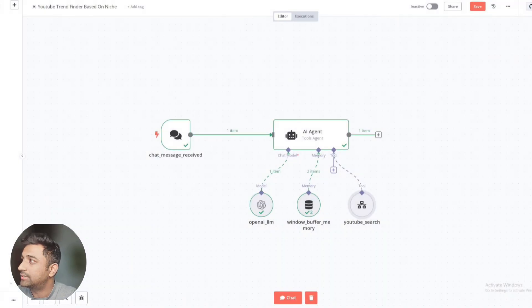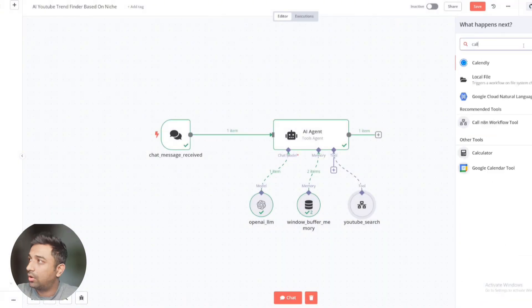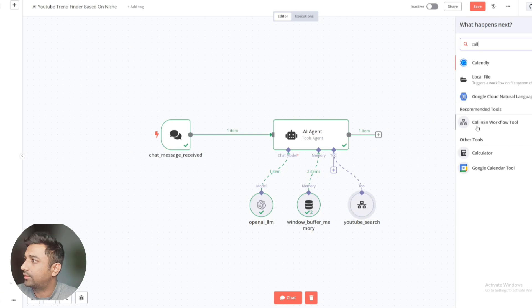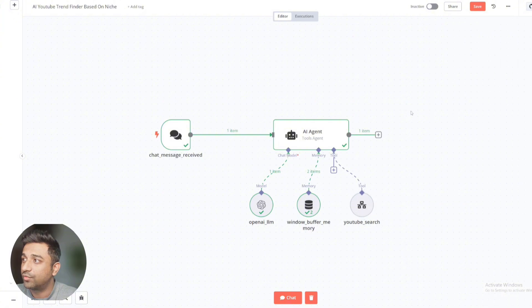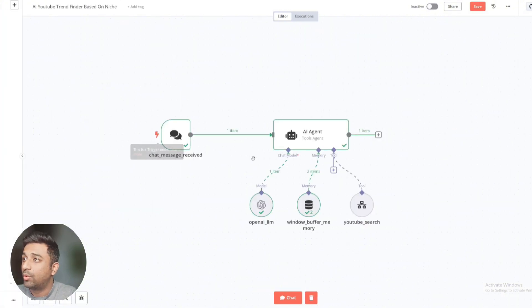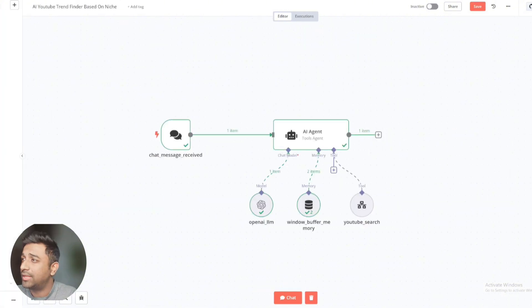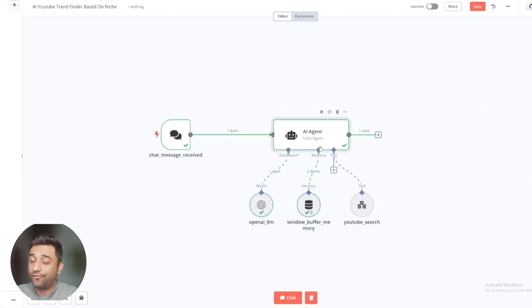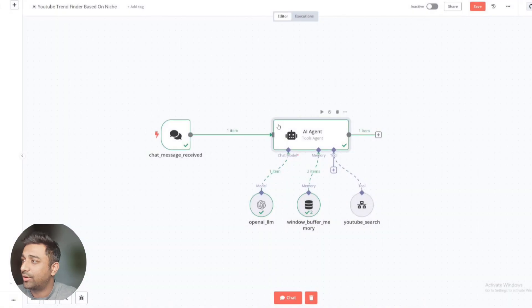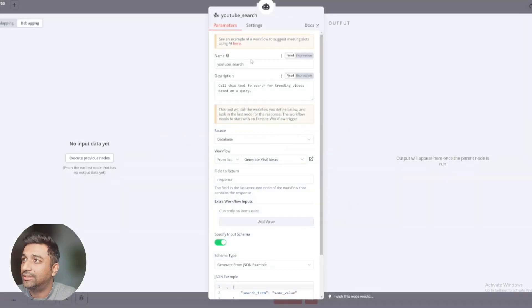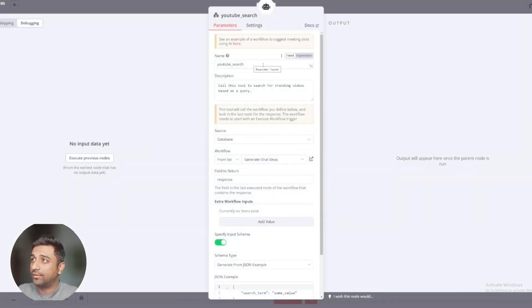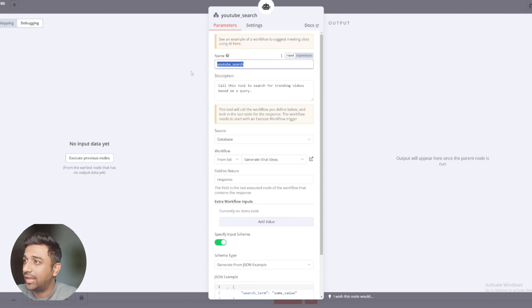How this works is if you write here call N8n workflow tool. So for this automation, we need two workflows. This is our first workflow. We've created one more, which is this one. We want the data from this workflow to come inside this AI agent so that it finds and gives us the result. And that's why we're calling it to a different workflow. So how we've set up is this is the name. Naming your tools is extremely important because that's how you define them in your AI agent.